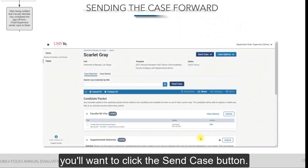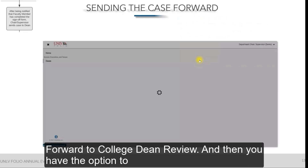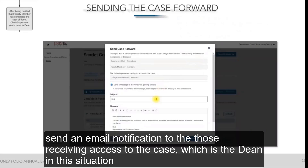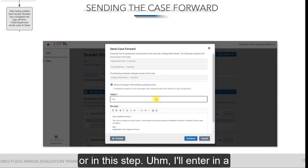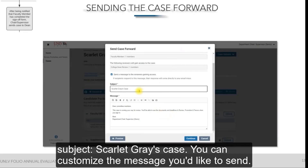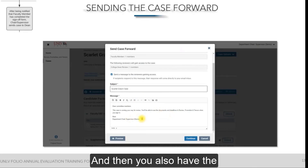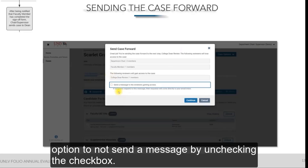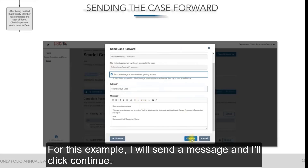To send the case forward, click the Send Case button and select Forward to College Dean Review. You have the option to send an email notification to those receiving access to the case — in this step, the dean. You can enter a subject, such as 'Scarlet Gray's case,' and customize the message. You also have the option to not send a message by unchecking the checkbox. I'll send a message and click Continue.